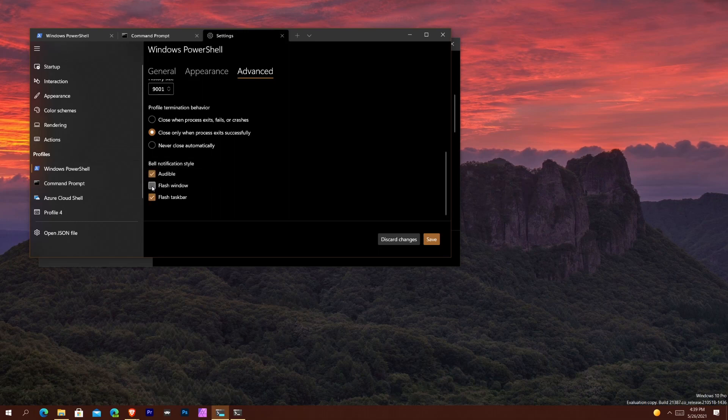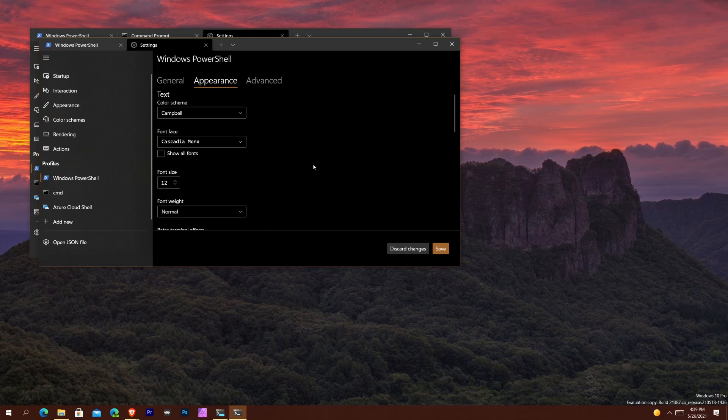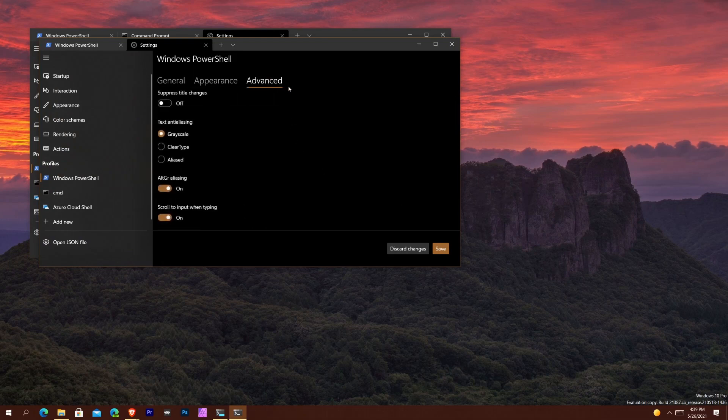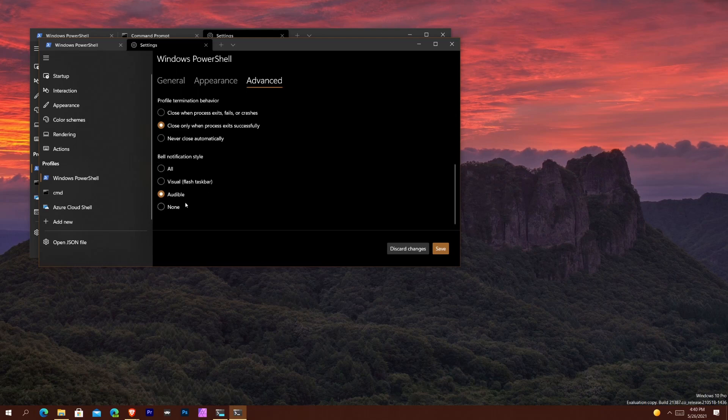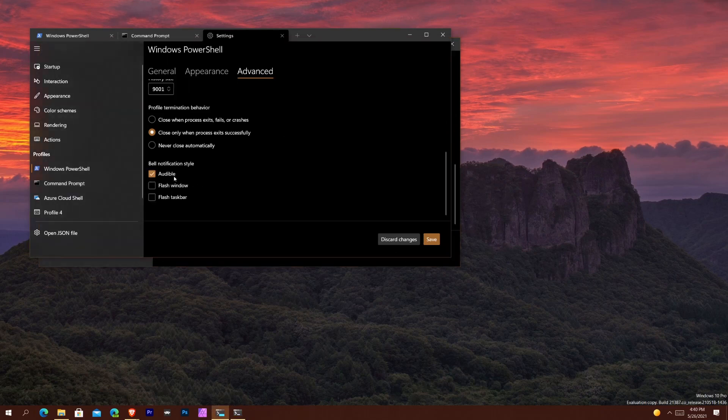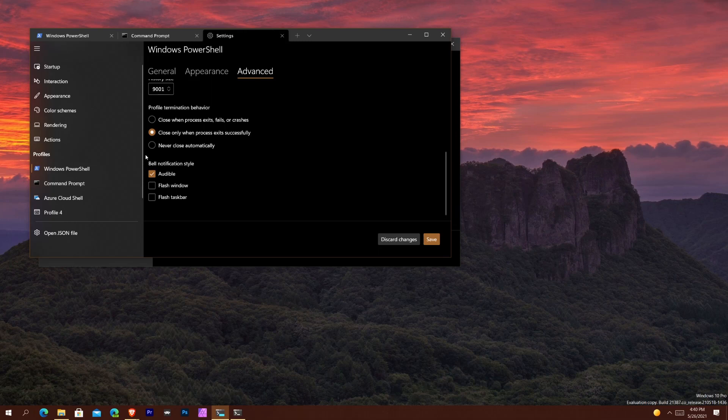By default in the version 1.8, if you go to Advanced and you scroll down, you don't have all those options. You just can only select one. You can choose it to flash your taskbar and so on, or all or none or just audible. Now you have more kind of flexibility in terms of bell notification style.